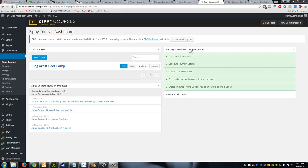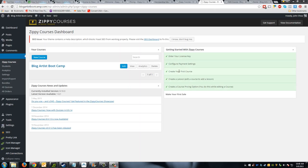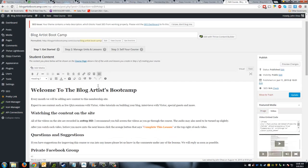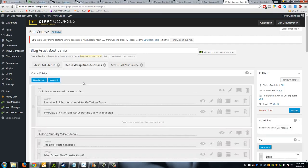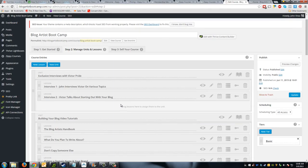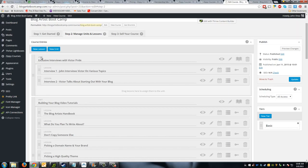On the right you have a checklist of all the different things to complete. We haven't launched this course yet — I've done everything except make the first sale. As you go through setting everything up you'll see all the options get checked off: entering your license key, setting up payments, creating your first course, building out the lessons, and setting pricing. If I head over to the edit portion of Zippy Courses, we've got a getting started area, an area to manage units and lessons, and a section to set up selling the course.